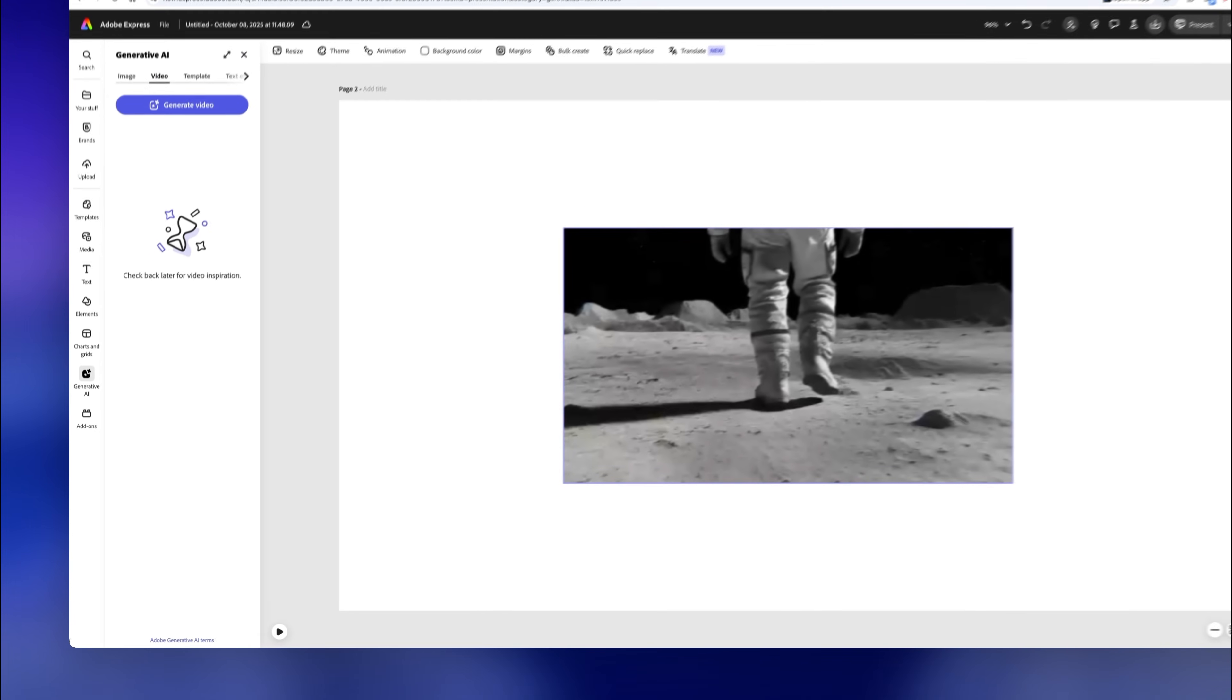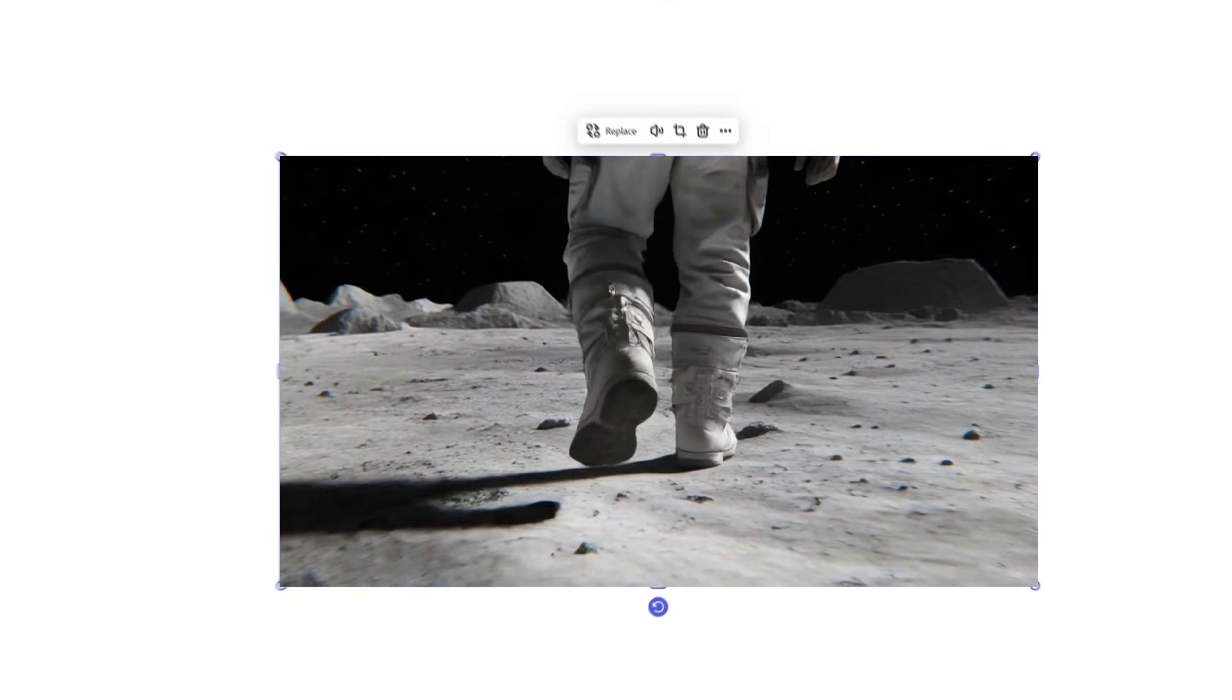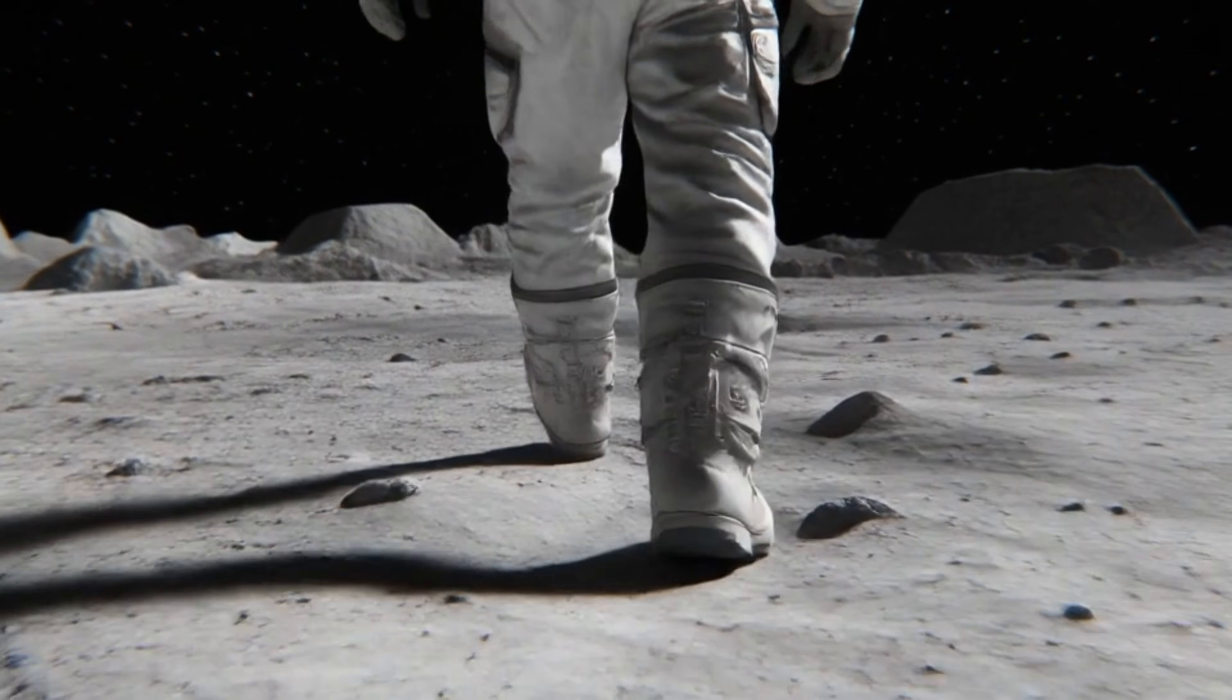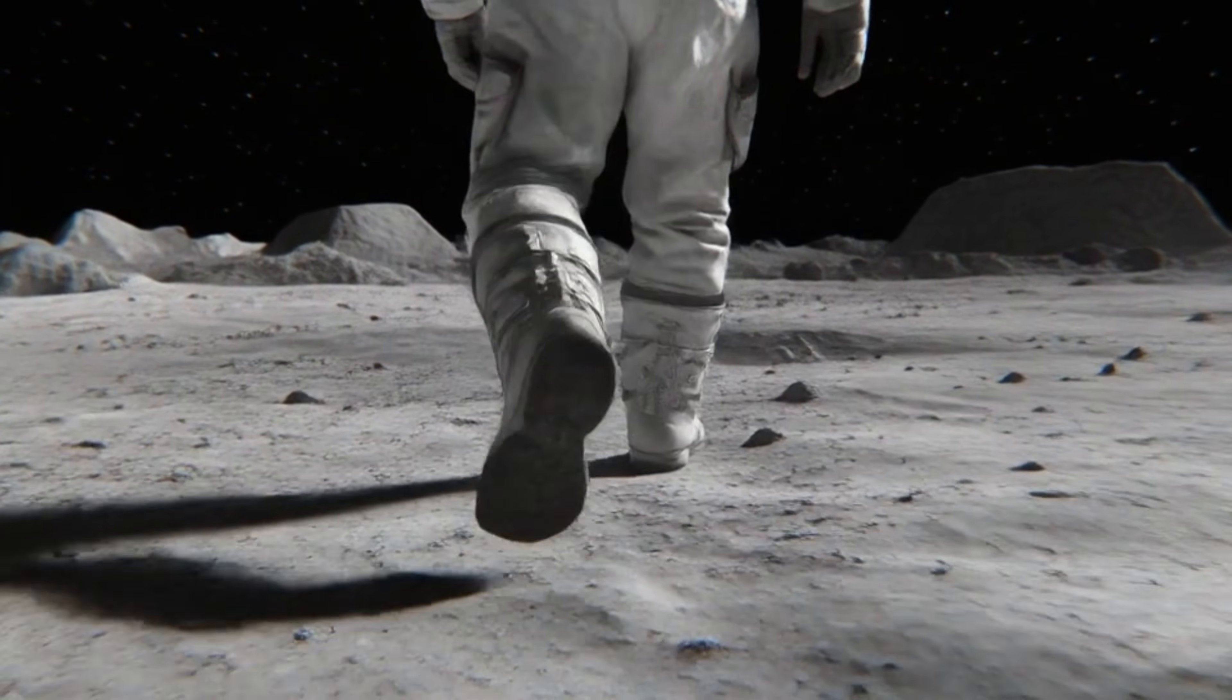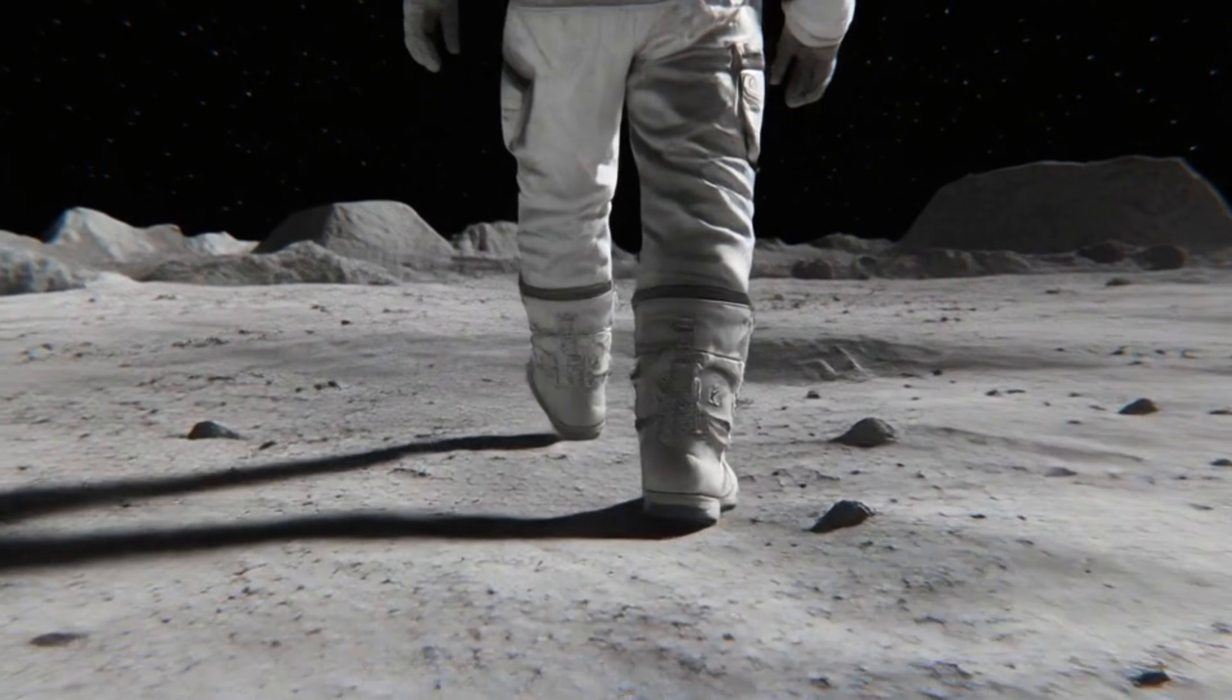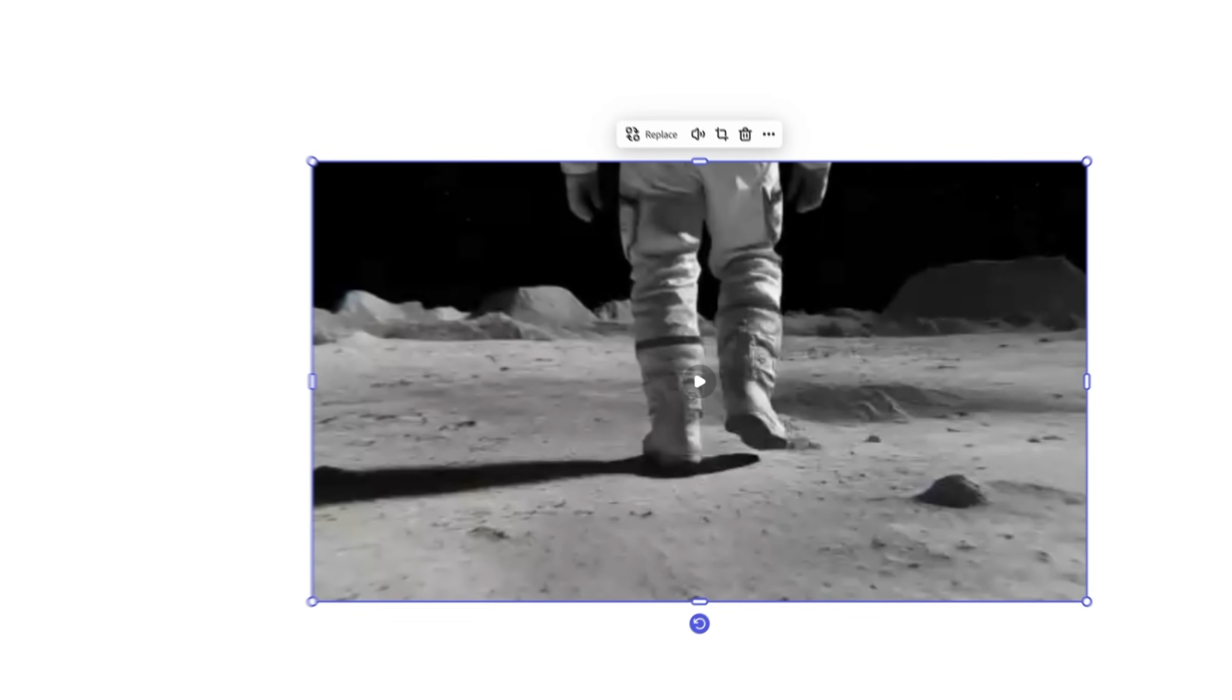Look at this video that Adobe Express created. It looks great and will also be super helpful for this presentation.